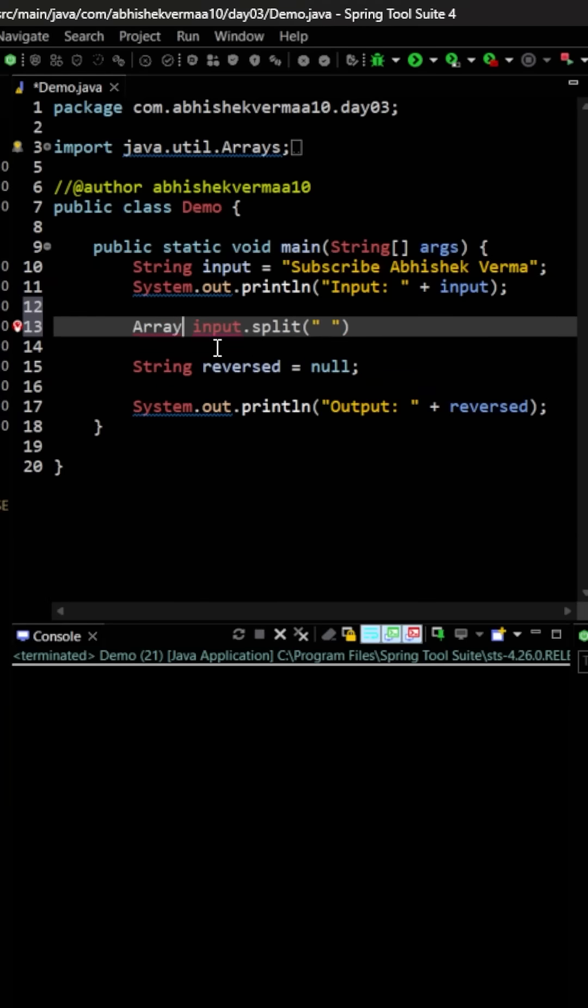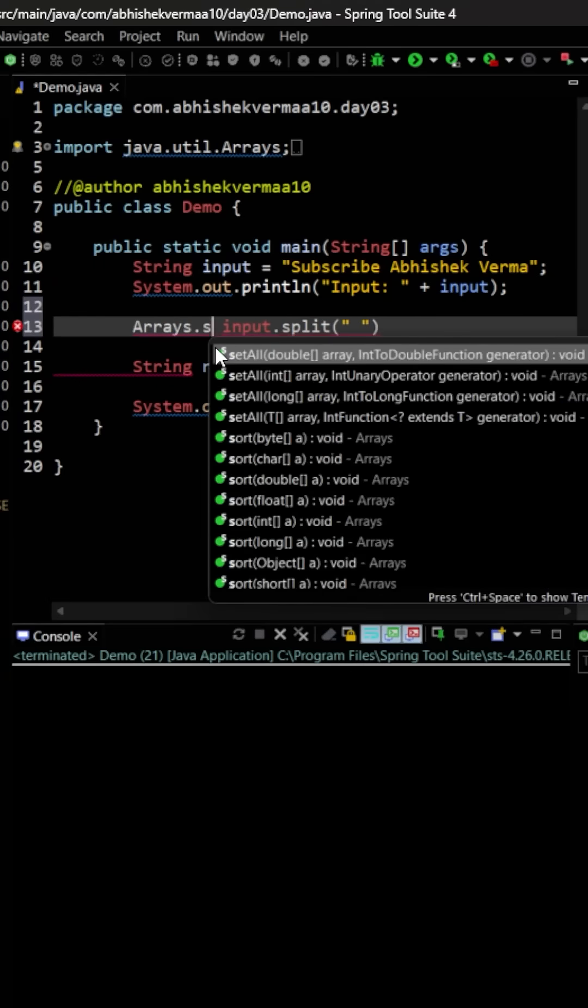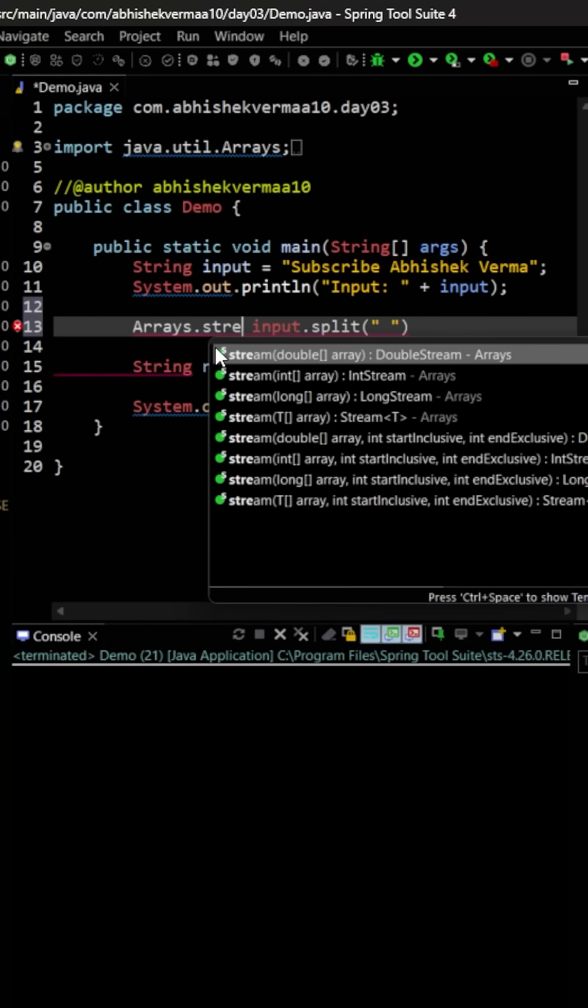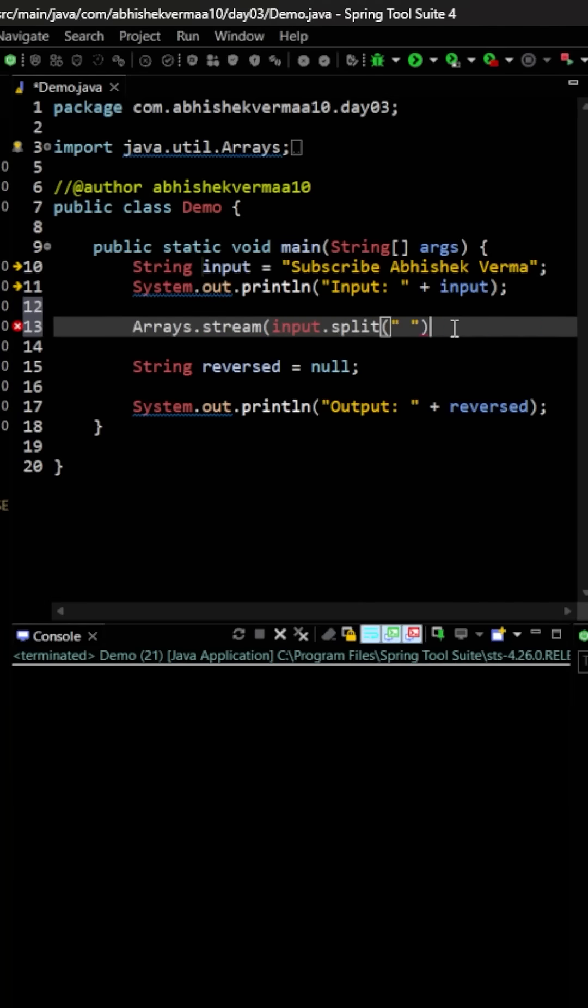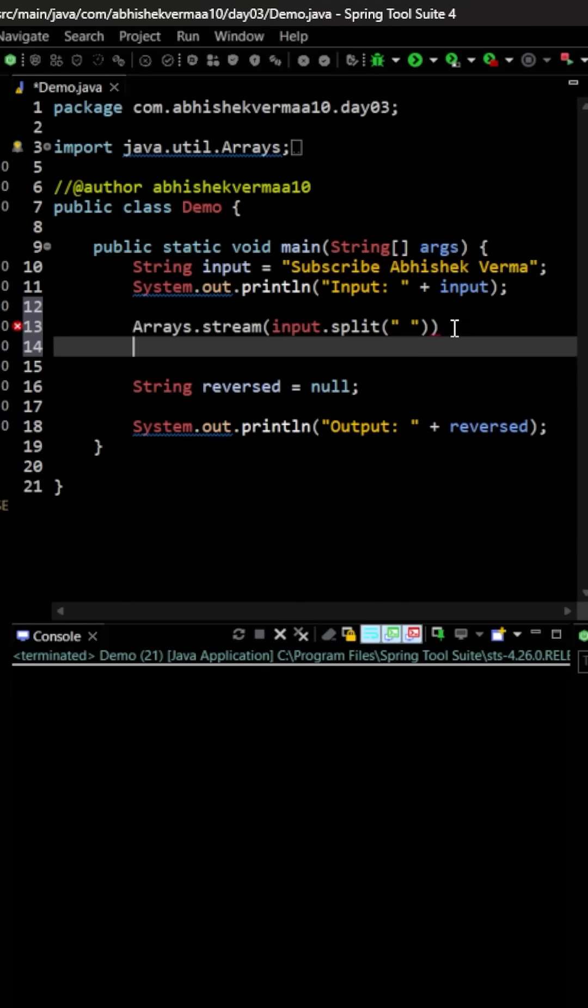So here I will be saying Arrays.stream, and then it will be like this particular one. Let's convert it in this way, and here I will be seeing another closing bracket. Then after this, what it will do is it will be providing me a stream of words.